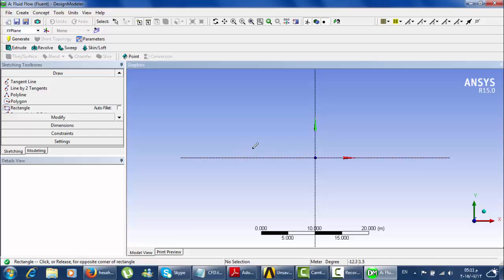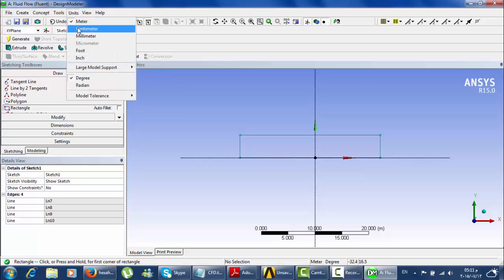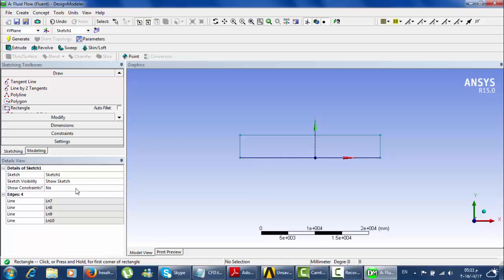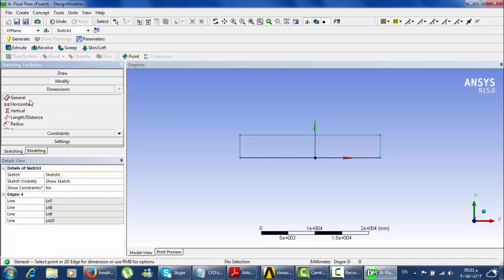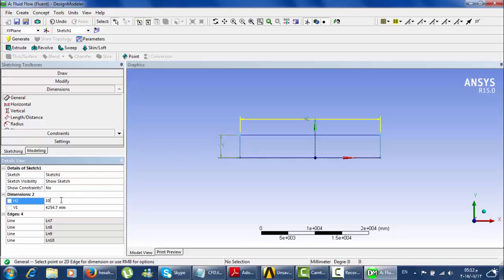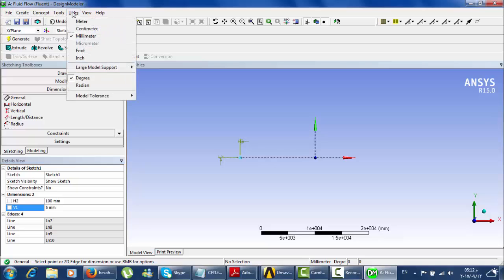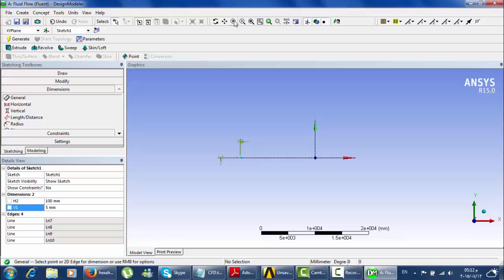Our problem is a pipe in the X and Y direction. How can we draw it in ANSYS? Choose the rectangle tool and draw like this. The units will be in millimeters. For dimensions, go to General — put H2 equal to 100 millimeters and V1 equal to 5 millimeters. You should first set the units to millimeters, not meters, but you can also zoom in.